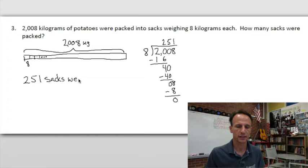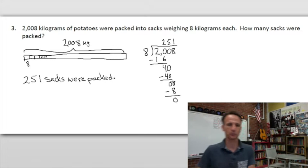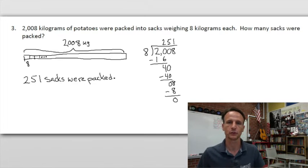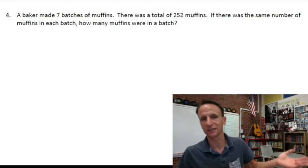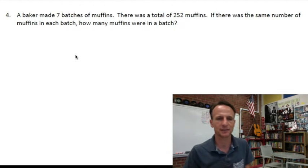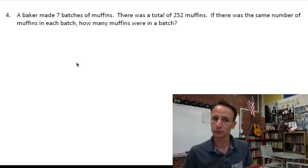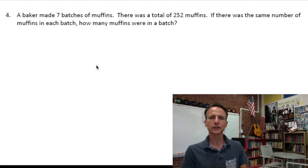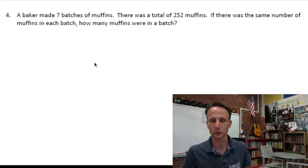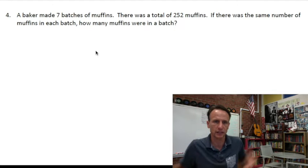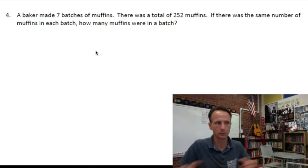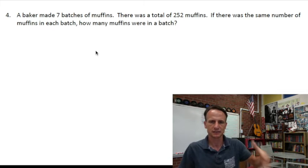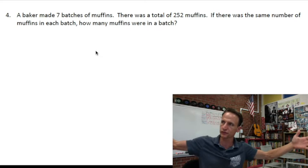251 sacks were packed — we have no idea who packed them; I think it's hobbits. Number four: a baker made seven batches of muffins, with a total of 252 muffins. If there was the same number of muffins in each batch, how many muffins were in a batch? Picture the baker putting muffins in and out of the oven — seven times — and now he has 252 muffins.